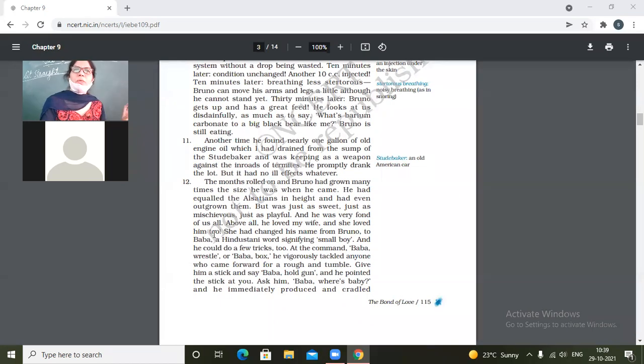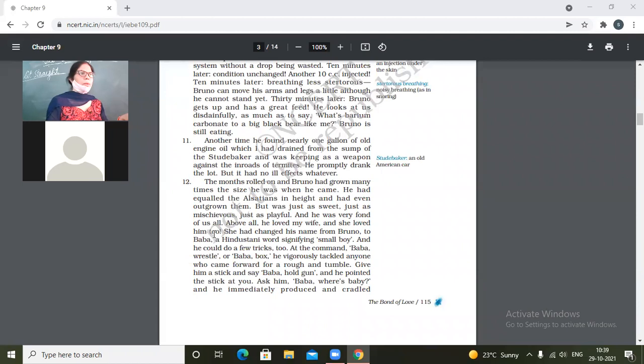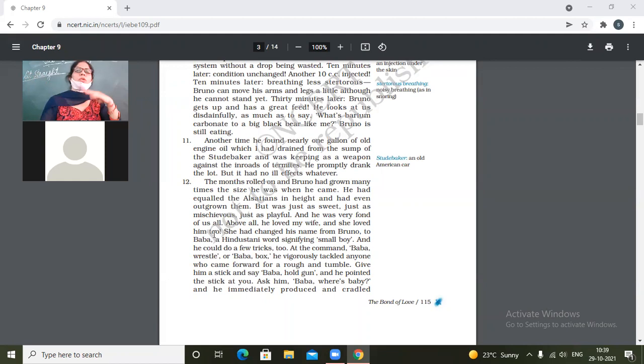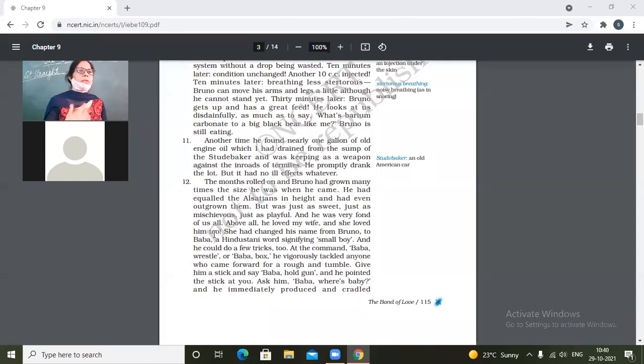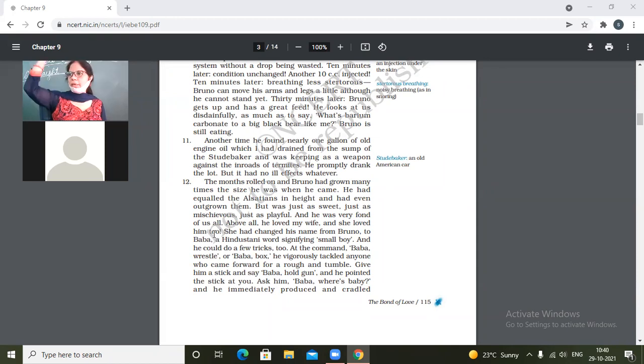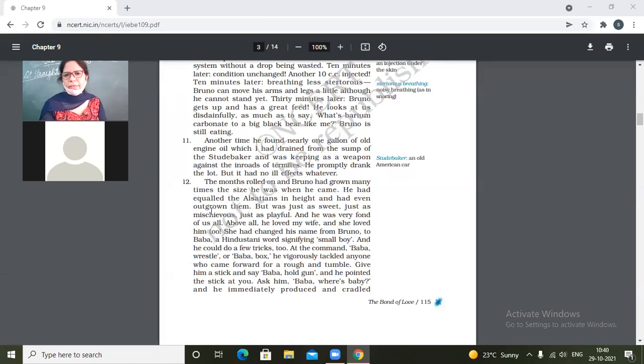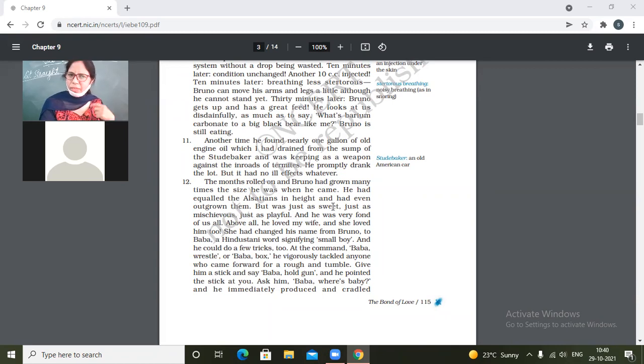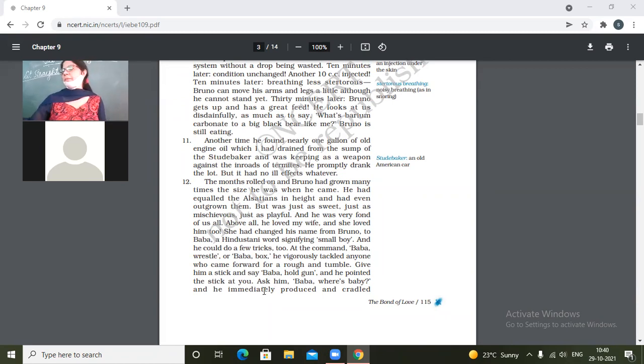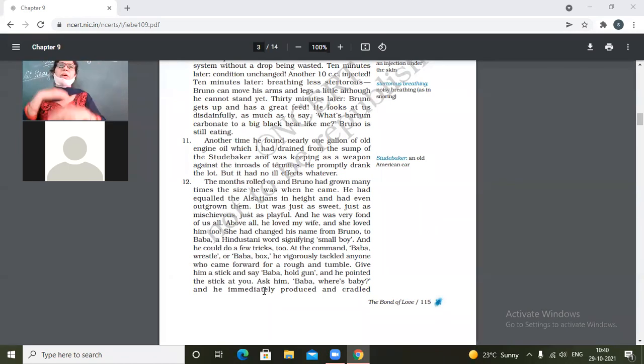He had equaled the Alsatians in height. Height wise he was equal. But outgrown means like health wise, he might have become healthier, heavier than the Alsatians. He had equaled the Alsatians in height and had even outgrown them. So here outgrown may be taken for health wise. Sometimes your height is same, but some child, same height but one can be healthier than the other one.